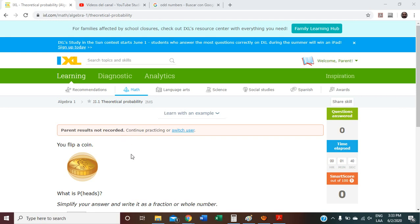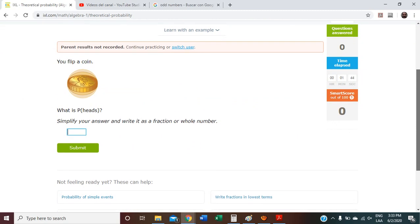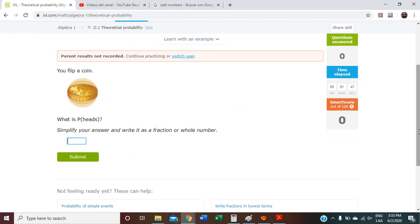We're going to be talking about probability. This is the very first exercise that we work with probability, so it is going to be a really, really easy exercise. Kind of, because sometimes you have to think — you have to start putting your mind into work. So we have a coin, you flip a coin, and it says: what is P — and then we have parentheses — heads.